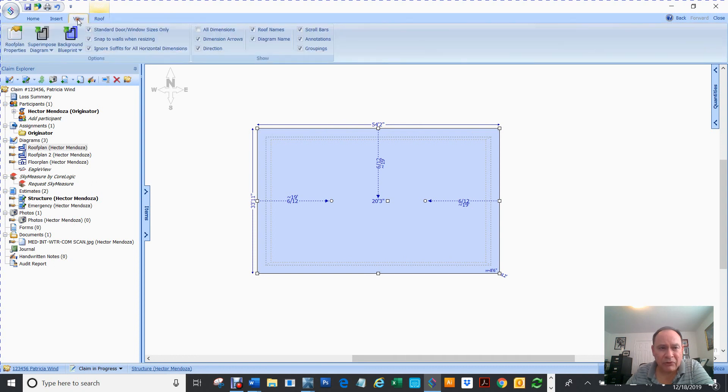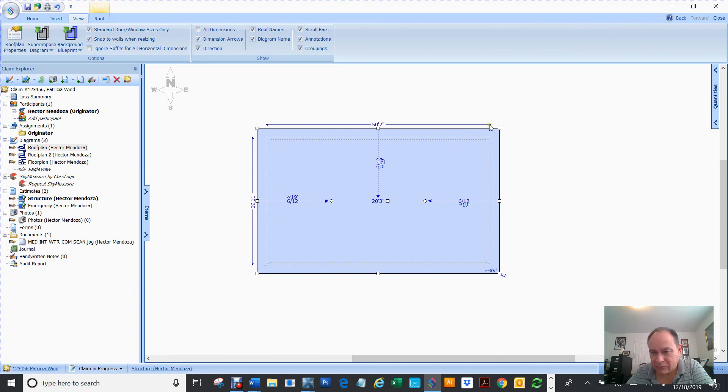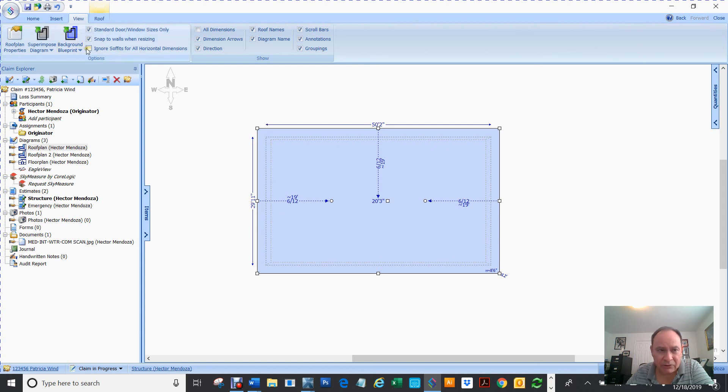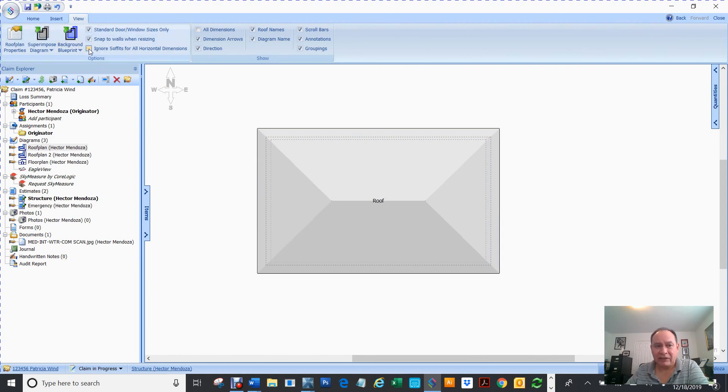See this view right here? Right now, this measurement is from this corner of the roof, the eave, all the way to the other side of the eave. See 54.2. Now, if you go to view and you ignore soffit for all horizontal dimensions, look what happens. Now, the measurement change. It's not just up to the soffits. So, make sure when you're using this measurement, you make sure that this is either set here or there. That kind of messed me up one time. So, that's why I wanted to make sure that you understand what that is.